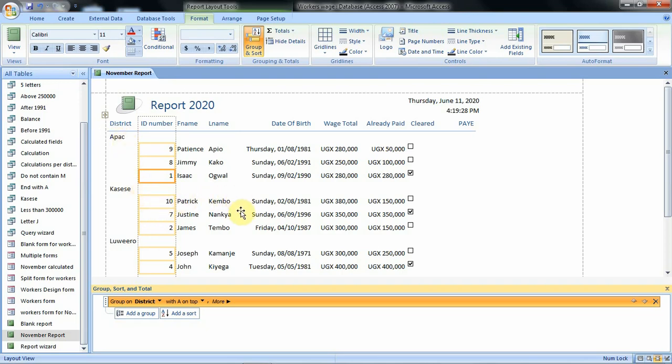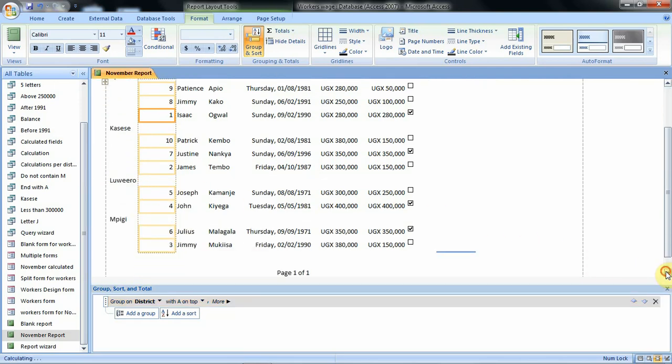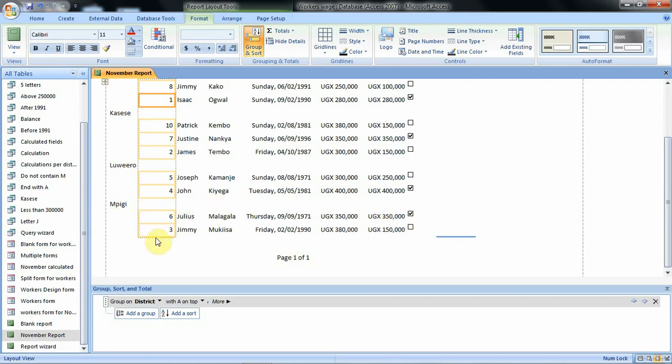Then these ones we see fall under casese. Then if we can scroll down these two individuals and their details fall under this district for lower. Then MPG has these two individuals as well. So that's how we can group items in a report.